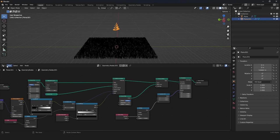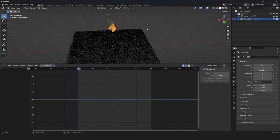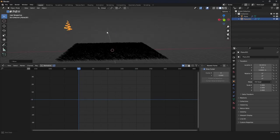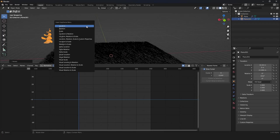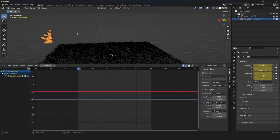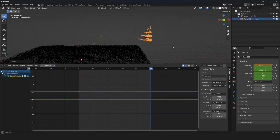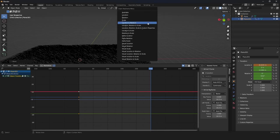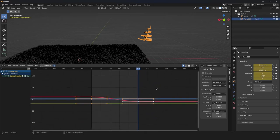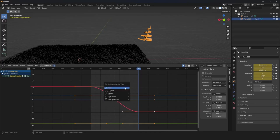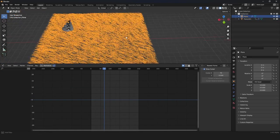Now we want to animate the creature flying across the scene. Let's go into the graph editor, go to frame 0, position the creature, press I and set a keyframe for location and rotation. Then go to frame 250, move it across, press I again for another keyframe. Select every keyframe, press V, and use Vector to make it consistent. Now we want our grass reacting to the creature.